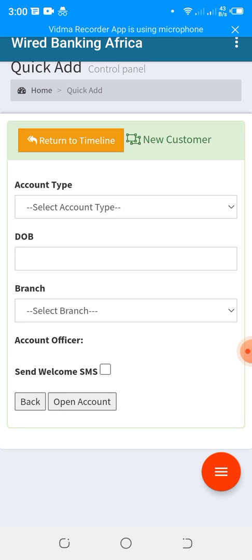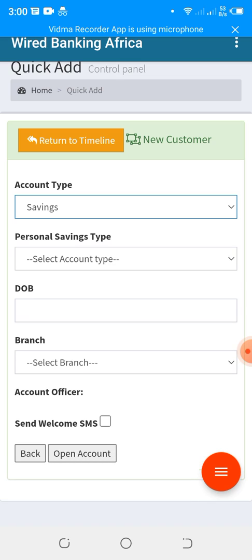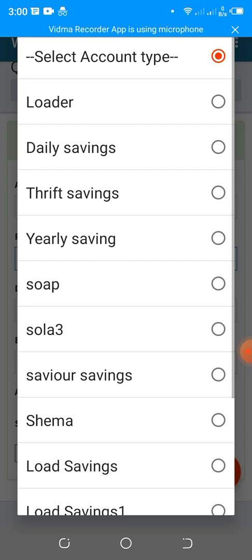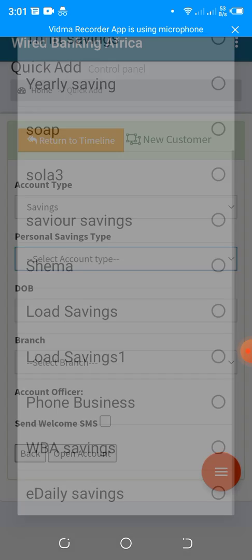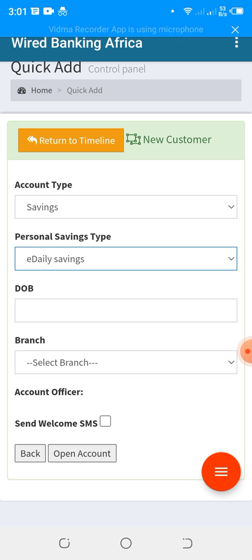This next step is very crucial. If you miss it, you may need to re-register the customer. You will see Account Type — it's very important to select Savings. Once you select Savings, the system automatically displays the Personal Savings Type, where all the products you created in the system will appear. Select the appropriate product. If there are network issues, the products may not display, so wait for them to load before proceeding.